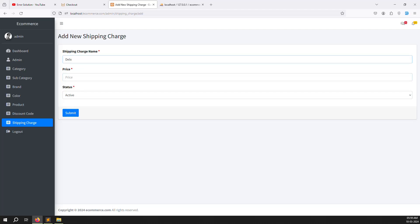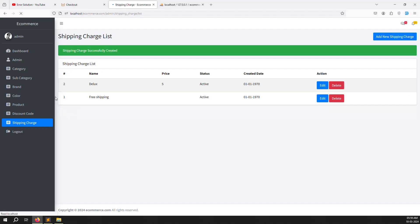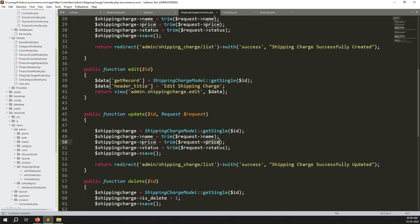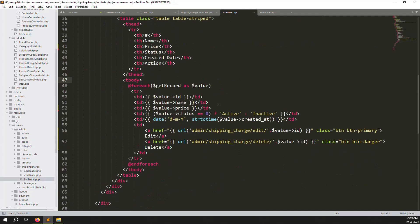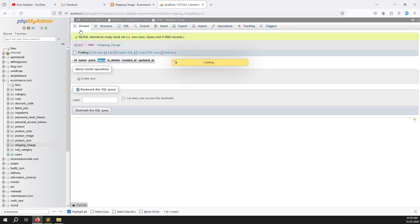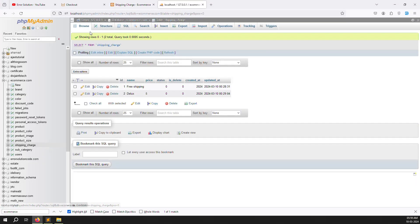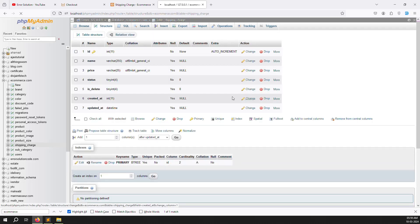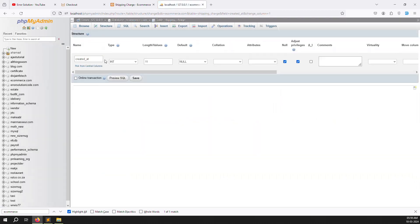Add another record 'Deluxe' with $5 and press Enter — created successfully. The created date is not displaying correctly. Going to list.blade.php to check why 'created_at' is not working — it turns out I forgot to add a datetime column for created_at in the database table.